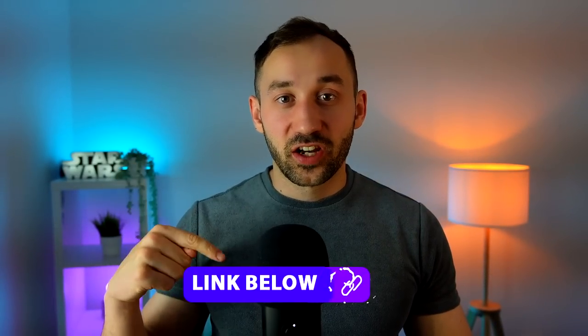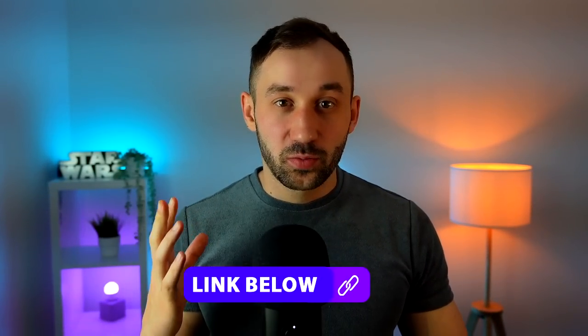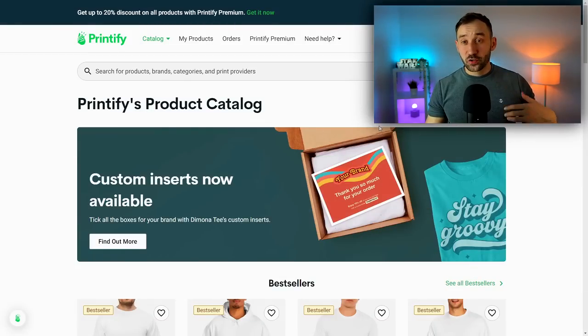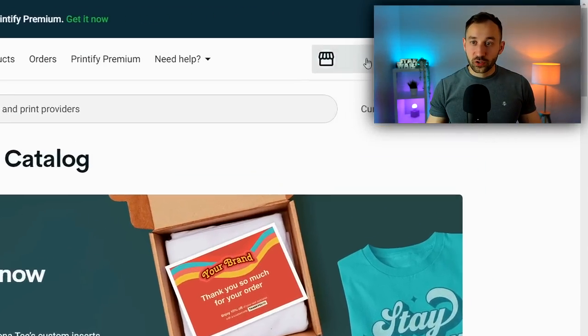Once you've opened your store, you also want to create a Printify account, which you can then link with Etsy in order to fulfill your orders automatically. I will leave a free sign-up link to Printify in the description as well, and I will jump into the dashboard right now to show you how to start listing your posters.